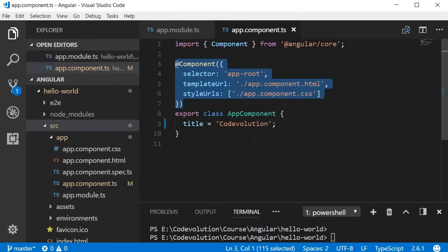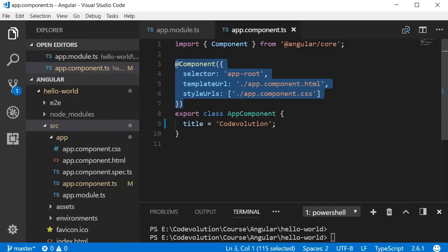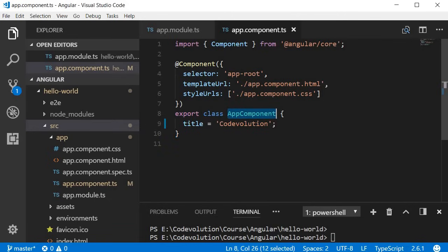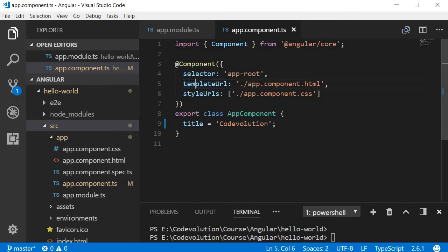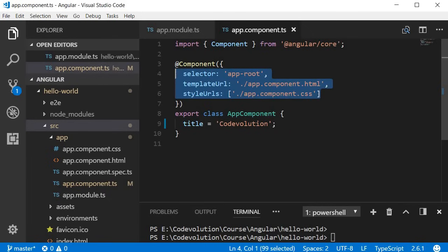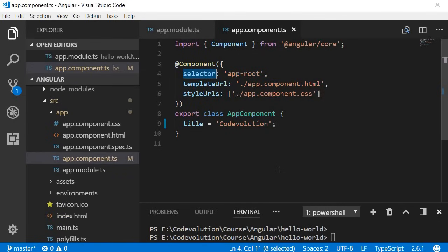The component decorator is basically a function that attaches to the class right below it. In our case it is attached to the AppComponent class, and it is this decorator that tells Angular: this is not a plain class, this is a component. The component decorator contains both the metadata and the template which represents the view. As part of the metadata we have a selector, a template URL, and style URLs. The selector is basically a custom HTML tag that can be used to represent this component. When you specify a selector in your HTML, Angular renders the component's template in its place.